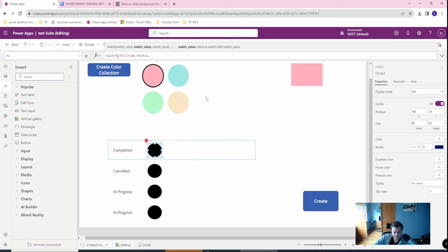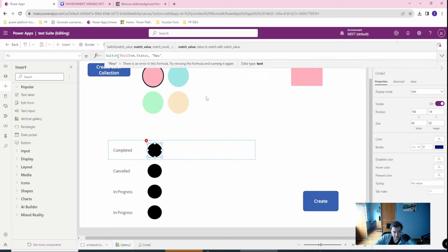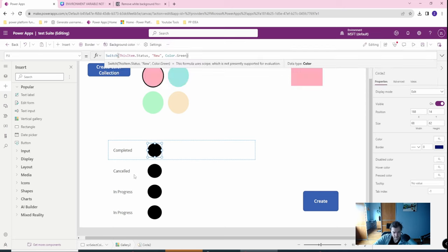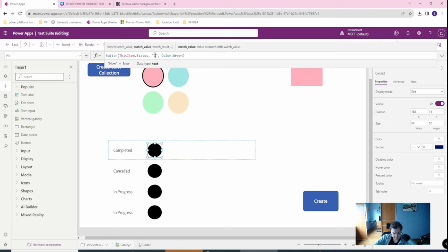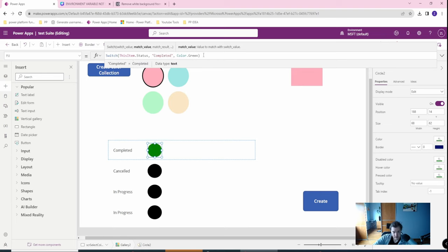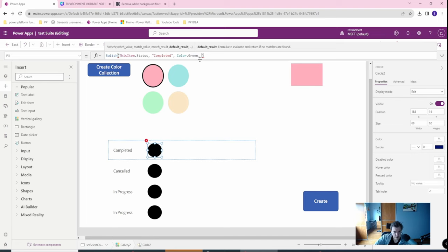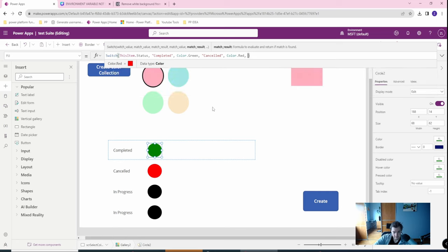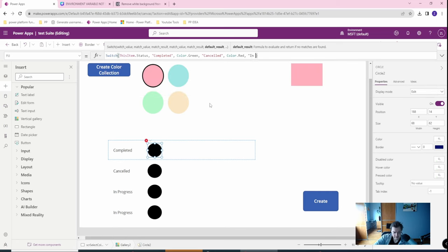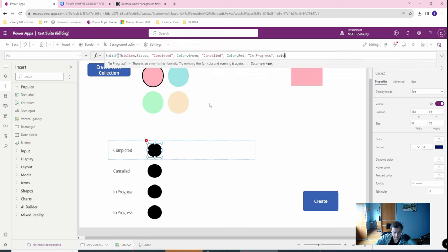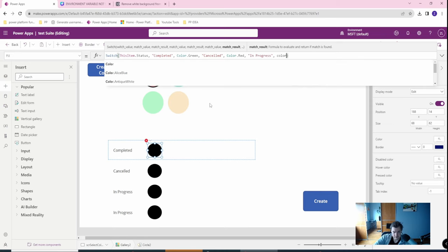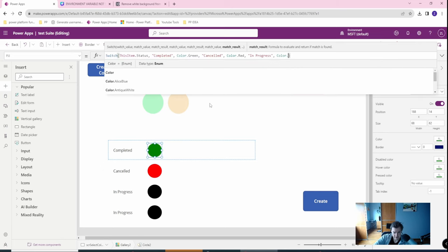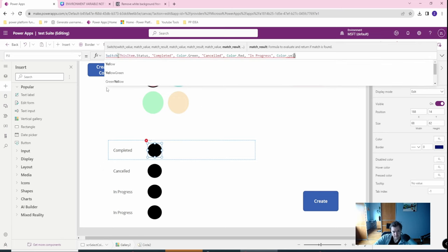And if this item status is new then I want to have the color green. Oh sorry, let's go with if it's completed. And then we will go with if it's cancelled then let's go with color red. If it's in progress then color orange or yellow, let's go with yellow.